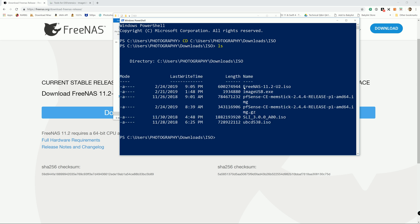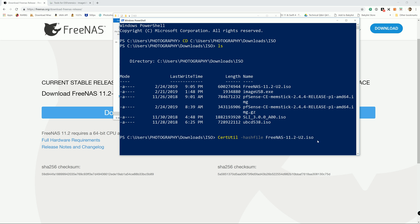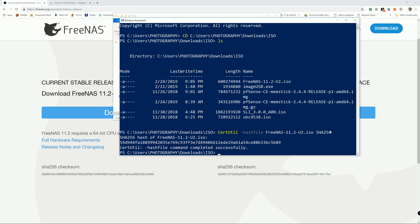So I'm gonna copy the name of FreeNAS 11.2-U2 and we're gonna use the Get-FileHash command, the hash file, and the name of the file that you want to generate the hash. I'm gonna paste that and the algorithm is gonna be SHA256. And here you go, it generated the checksum right here and it matched with the checksum provided on the FreeNAS website.